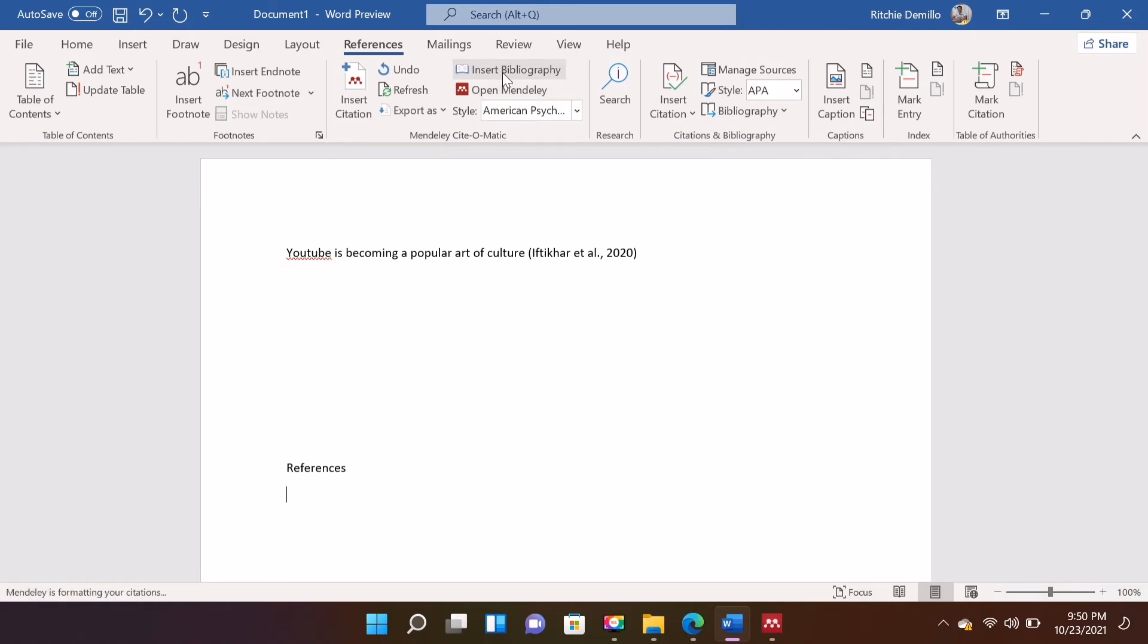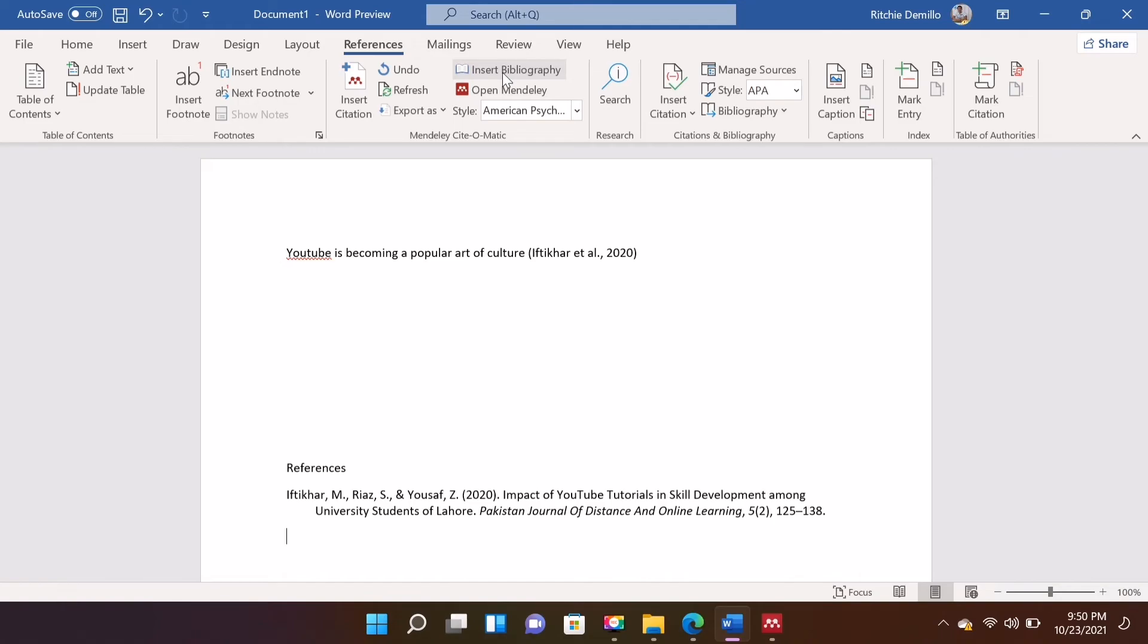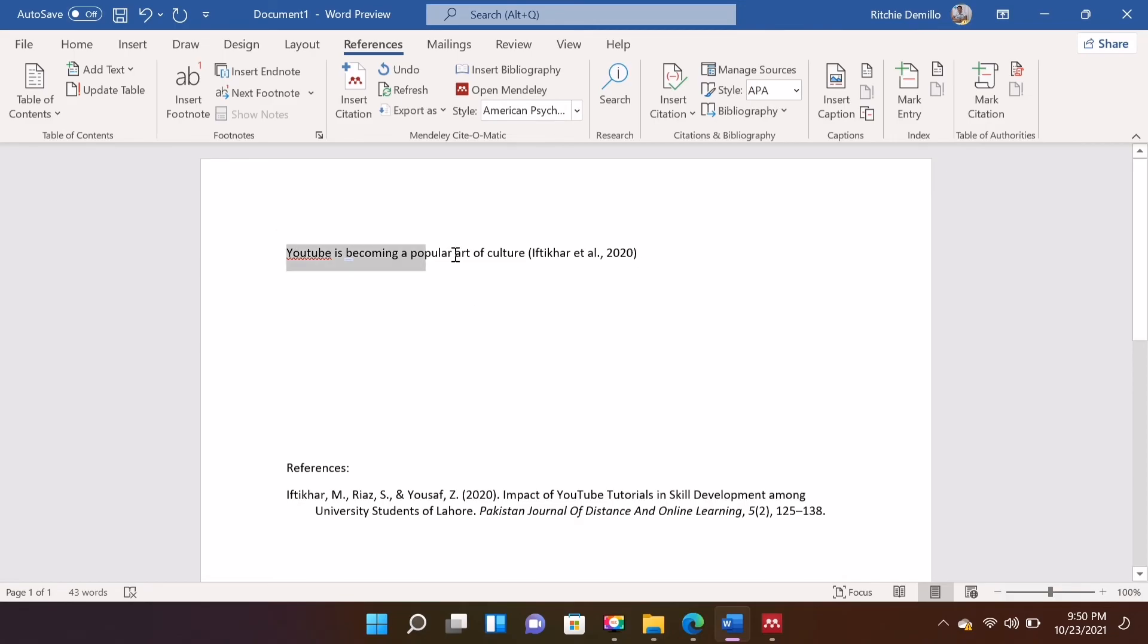To insert reference, just click Insert Bibliography. To make you familiar with Mendeley, just keep on practicing and try downloading some articles that you can find in the internet. Thanks for watching.